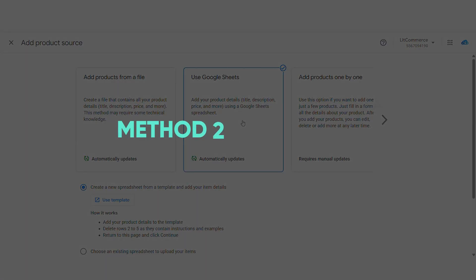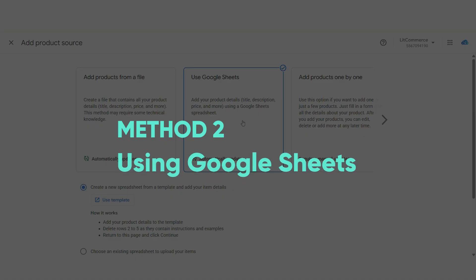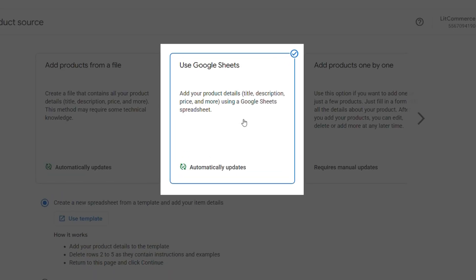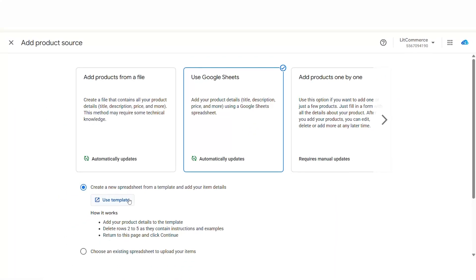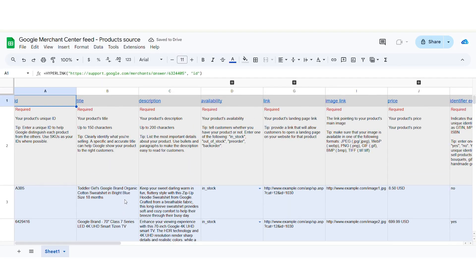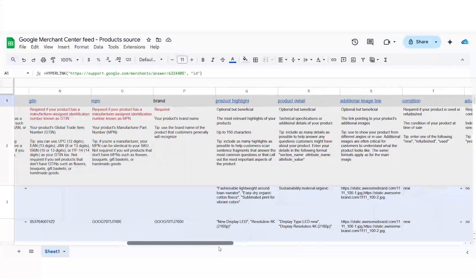Now, let's move on to Method 2, Using Google Sheets. This option is perfect if you prefer working with a spreadsheet or if you're just getting started and don't have a large inventory to manage. To get started, simply create a new Google Sheets document using a template provided by Google Merchant Center. These templates ensure that your product data meets all of Google's requirements.